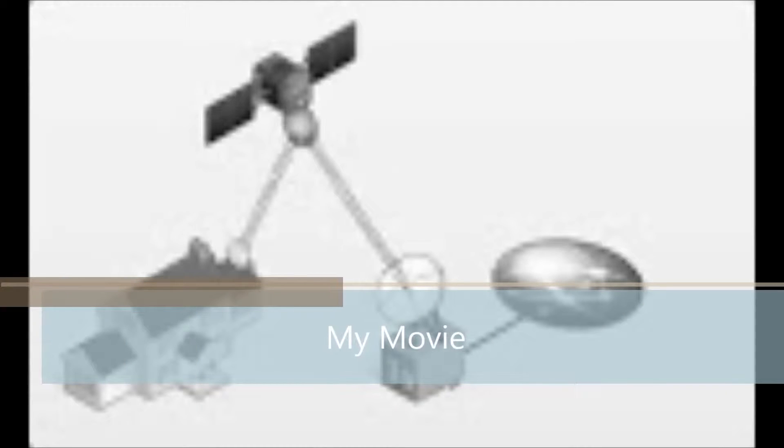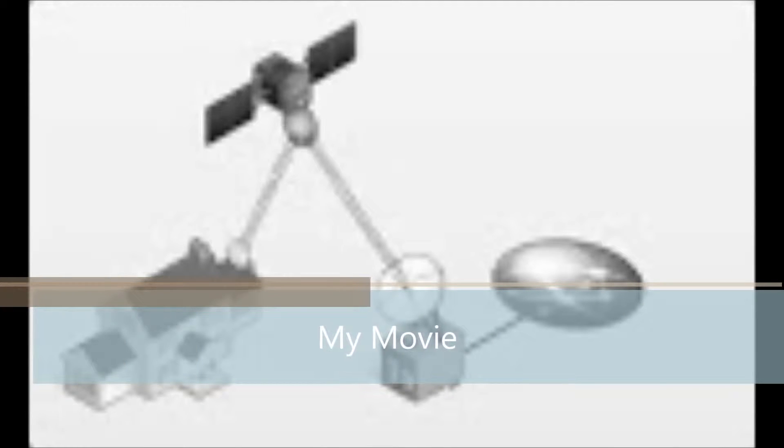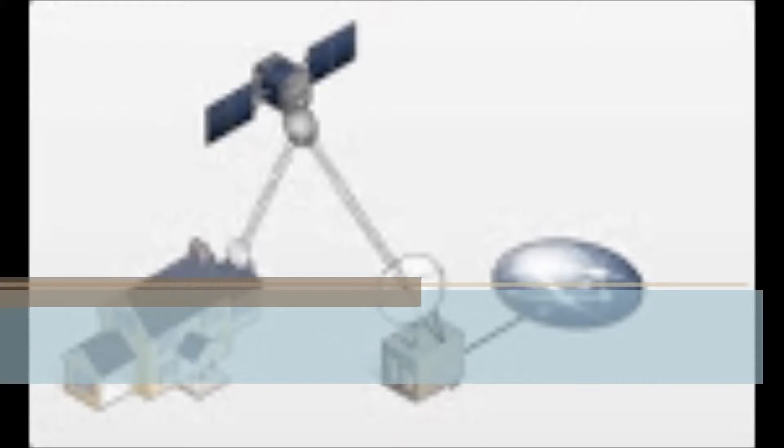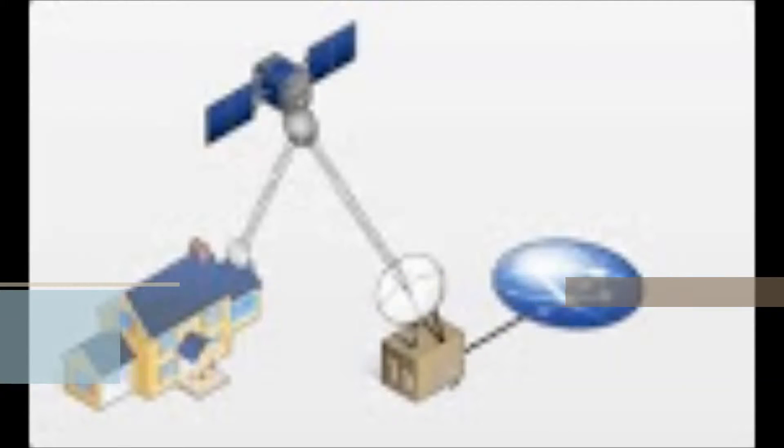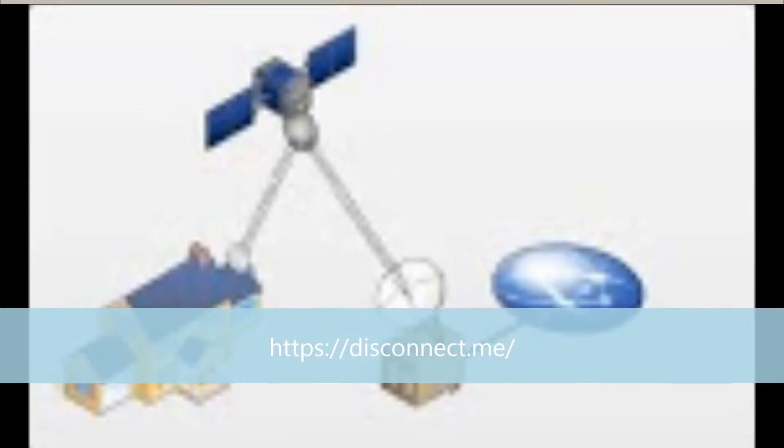Now, as far as the pricing goes, that just varies depending on which plan package you would want to get set up with. Besides the streaming, what else would you be using the internet for mainly?